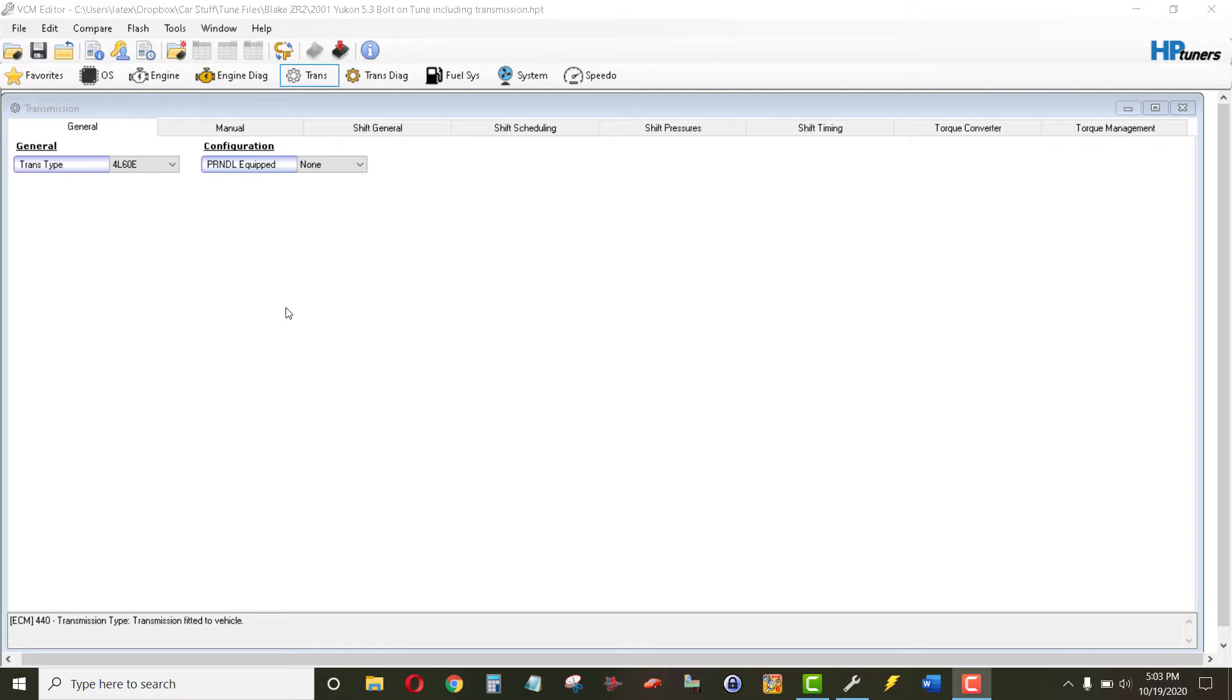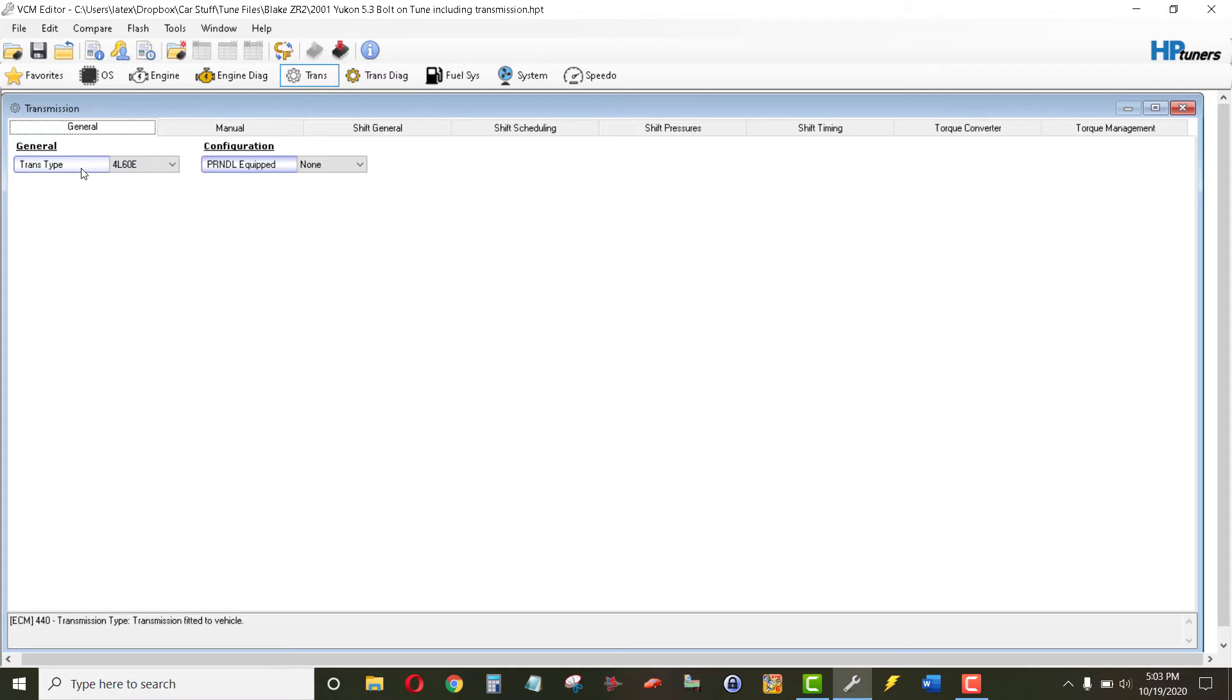One last thing, do not go into the transmission general and change your trans type from a 4L60E to a manual.